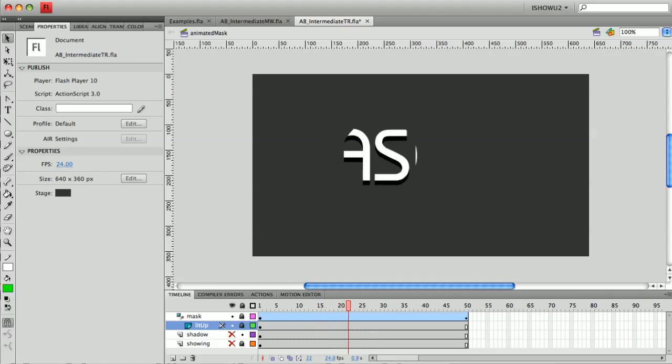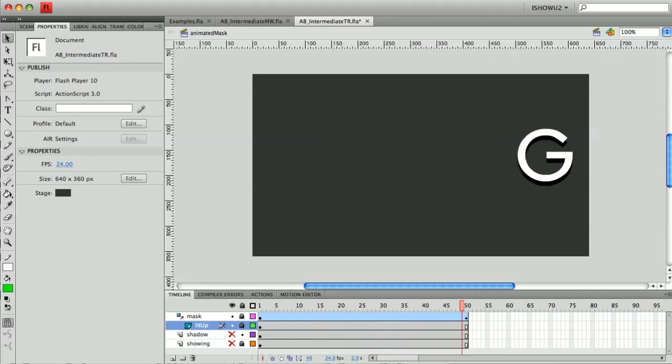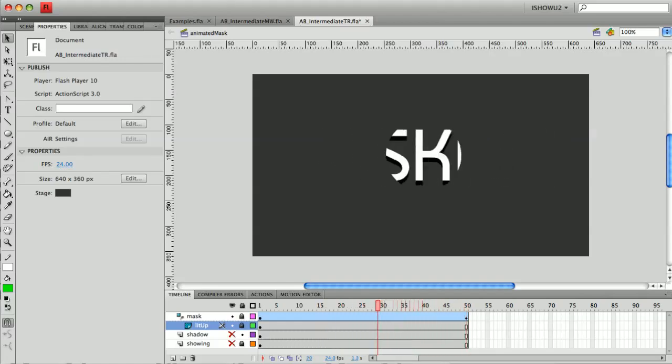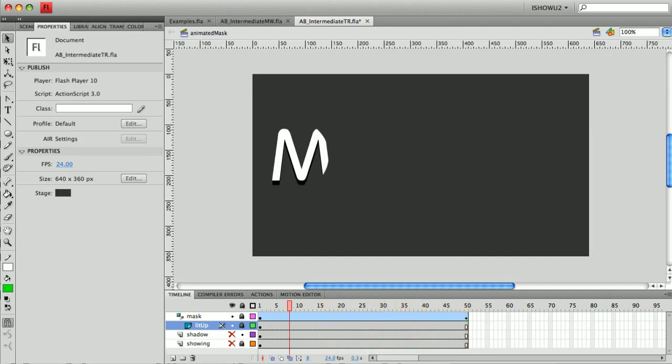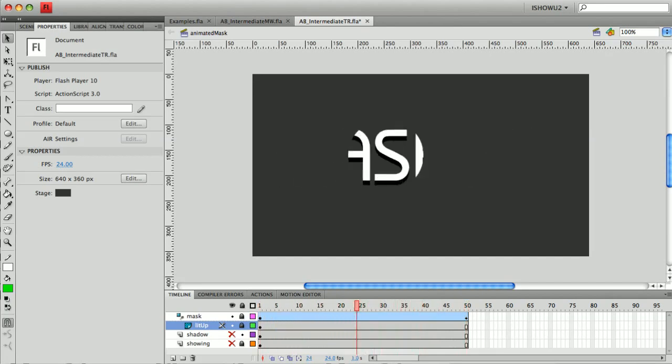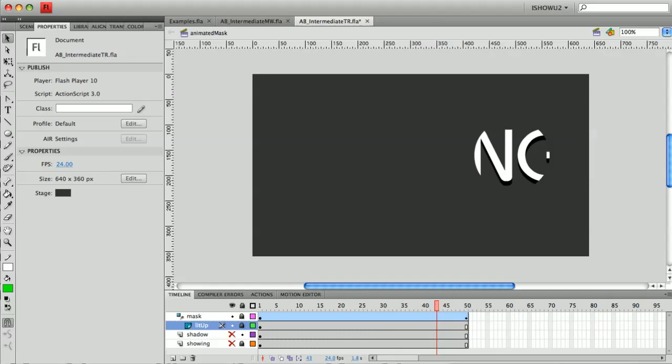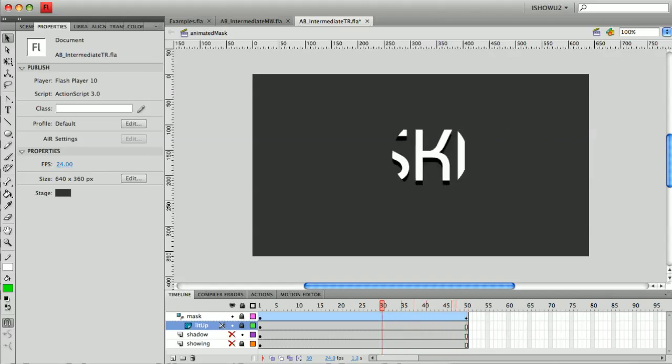you start to get this look of a spotlight, if you will, going over the word. It makes it a little bit hard to read because you only get to see one letter at a time.